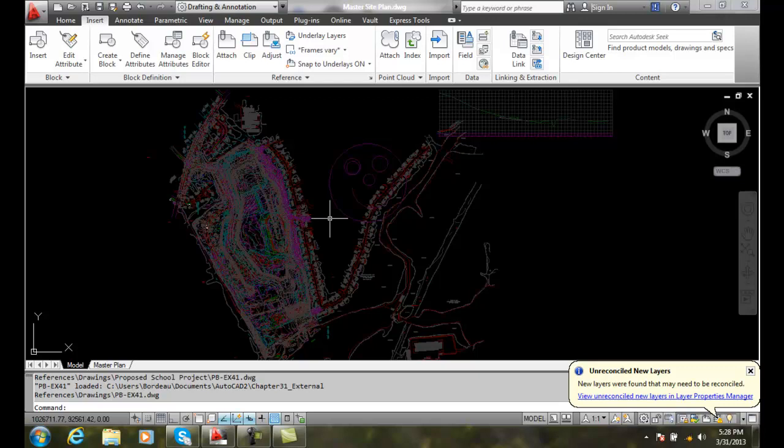This is called the Xopen. It allows us to open an external reference file while we're in the host file and make changes.